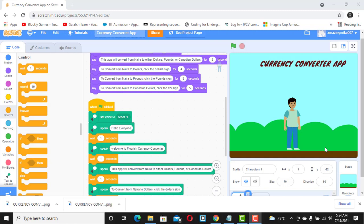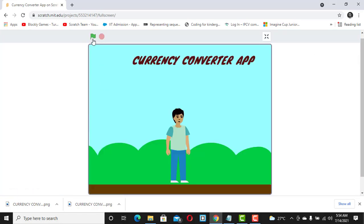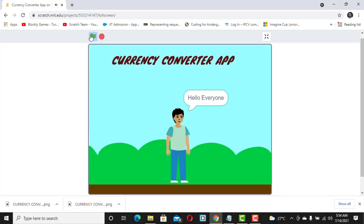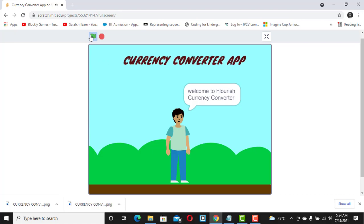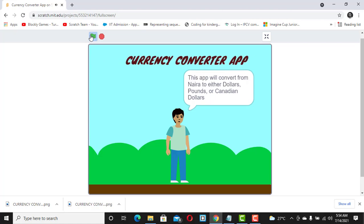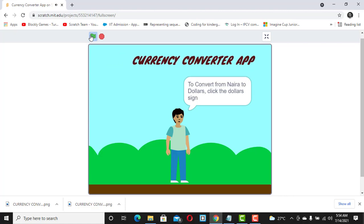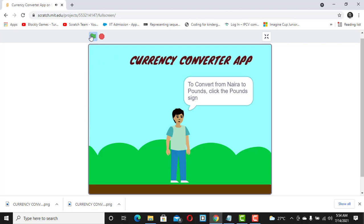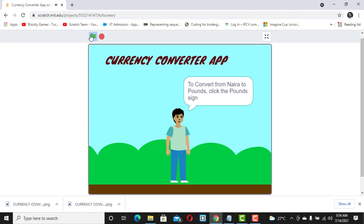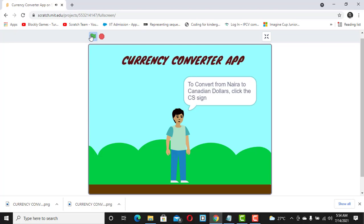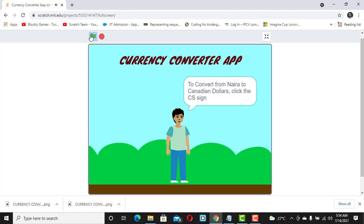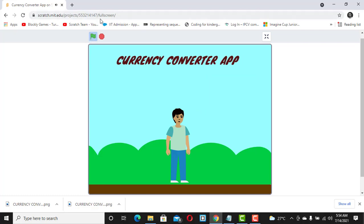Hi, this is Part 2 of the currency converter app — I'm very sure you're going to enjoy this. In the previous video we created this currency converter app. Welcome to Flourish Currency Converter. This app will convert from Naira to either dollars, pounds, or Canadian dollars. To convert from Naira to dollars, click the dollar sign; to convert from Naira to pounds, click the pound sign; to convert from Naira to Canadian dollars, click the CS sign.